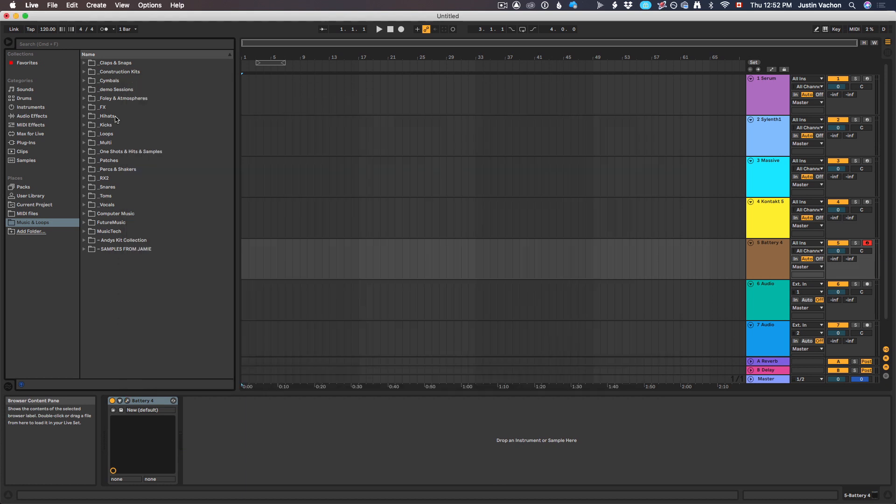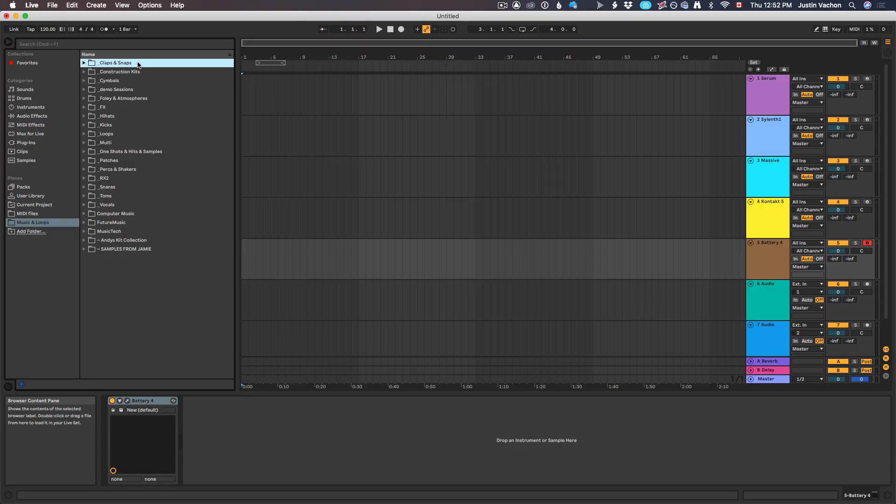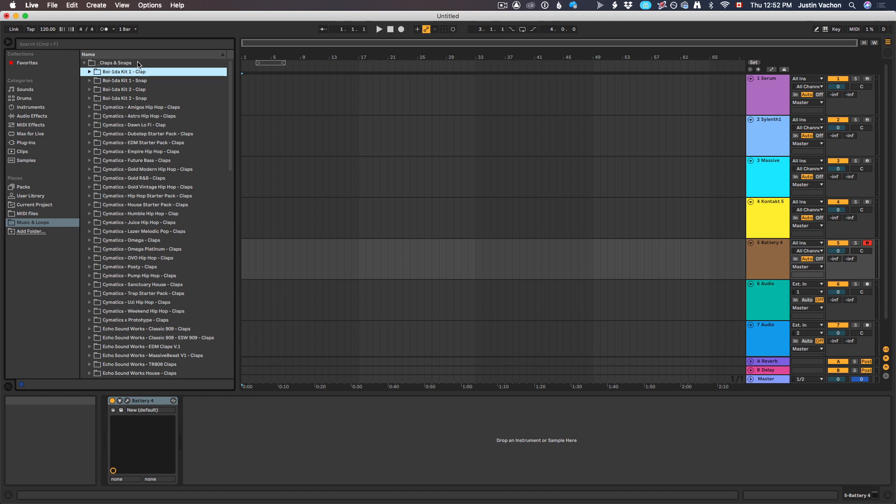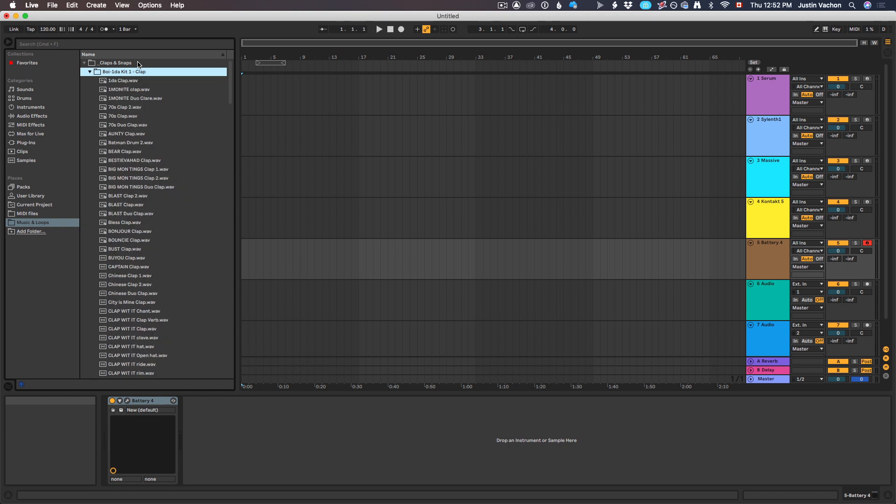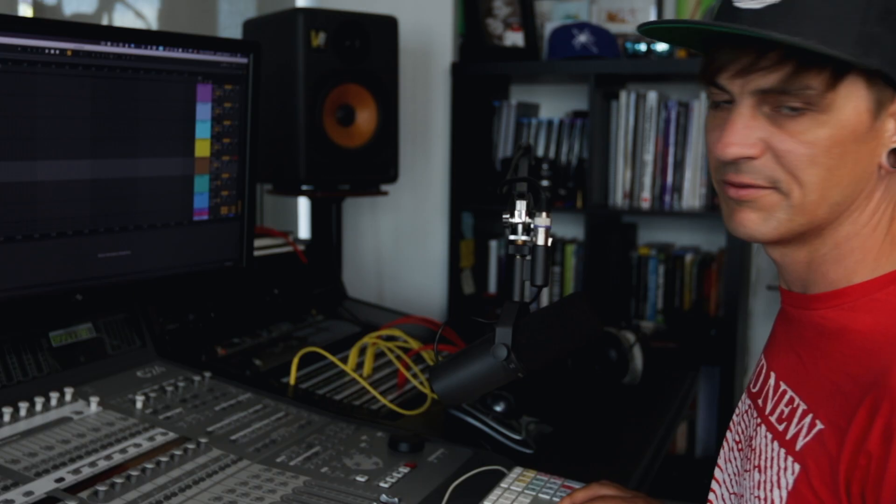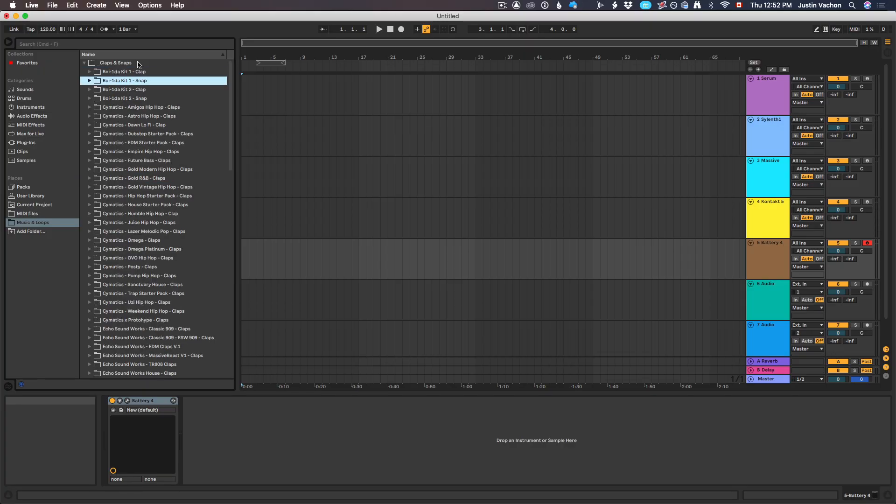Looking in Ableton and their browser, you could add that music and loops folder straight to the browser under Places. If I want a clap and a snap, everything can be done from your keyboard from here. Highlight what you're looking for, right arrow to open up the claps and snaps. I've got a Boy Wonder kit number one clap, and now I can just move down through all of these. If I don't like any of those that I'm hearing: left arrow, left arrow to close the folder, down arrow, right arrow, and I'm moving on.